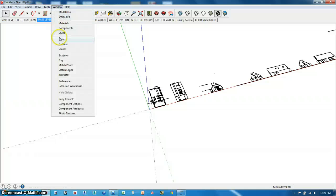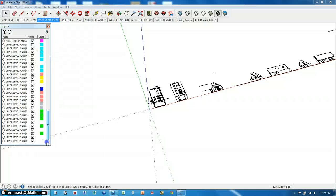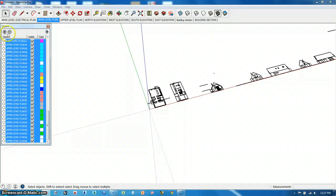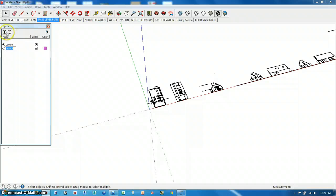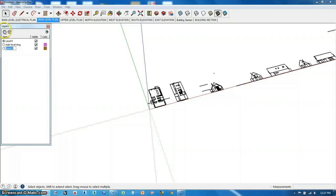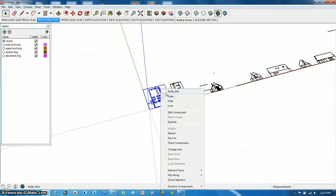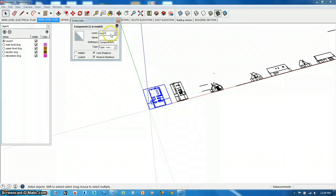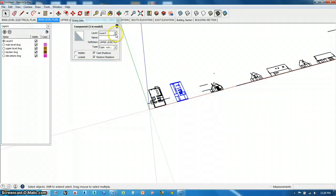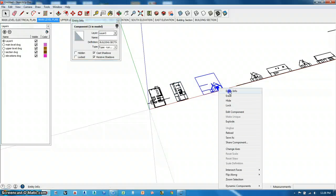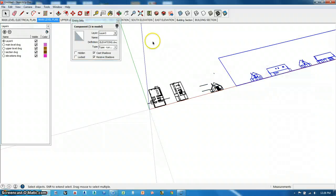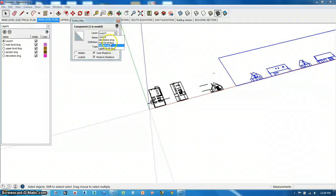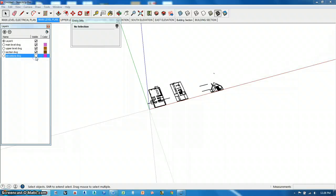Now I'm going to go and start cleaning things up from what comes in from AutoCAD. I'm going to get rid of all these layers that I don't want. And I'll move all that to the default layer. And then I'll make a layer that's main level DWG, make one that's upper level DWG, section DWG, and elevations DWG. This is important so I can turn these things on and off. And then I'll put these on their appropriate layers by right-clicking and going to Entity Info.